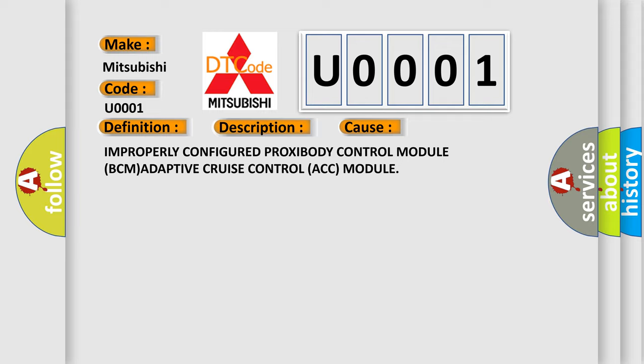Improperly configured PROXIBODY control module BCM or adaptive cruise control ACC module.